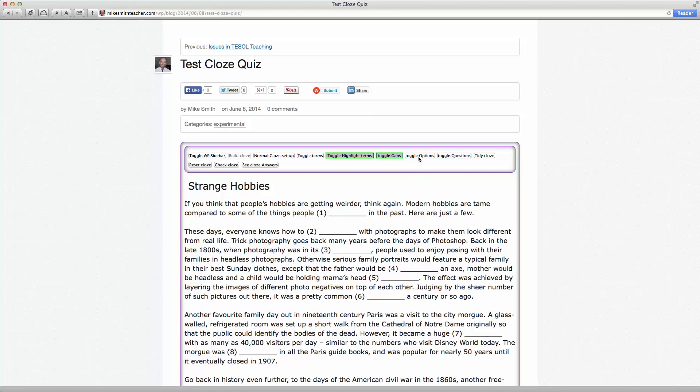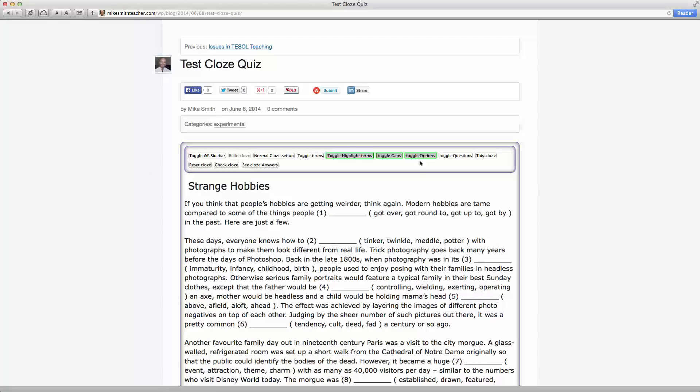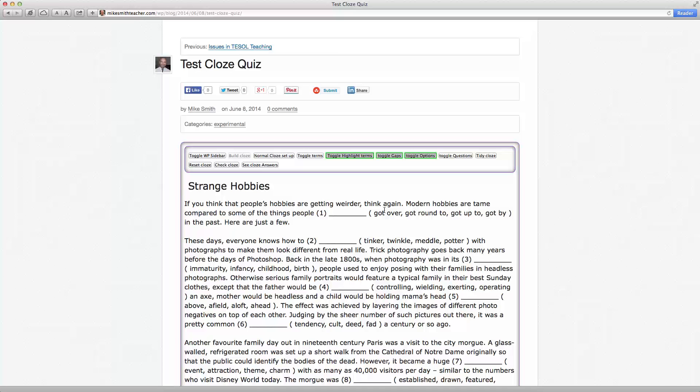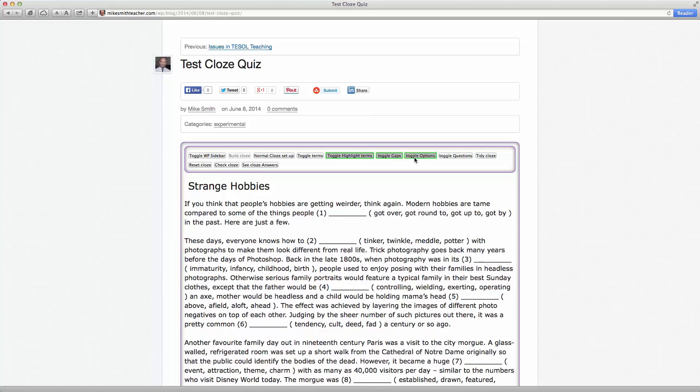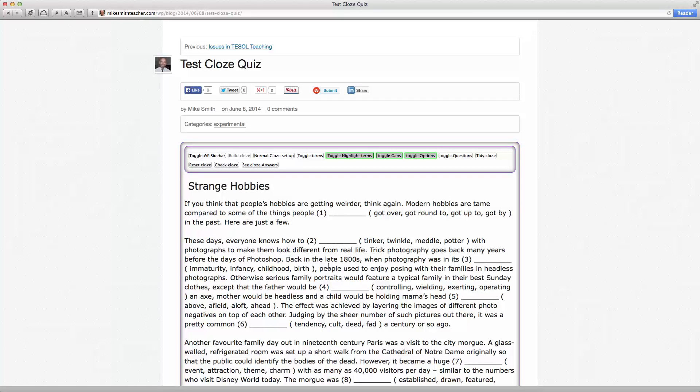If we want to give them a bit of support, we can show the options there in brackets. So these are just toggleable options here. And then we can just print this page out. So it can be a printable cloze.